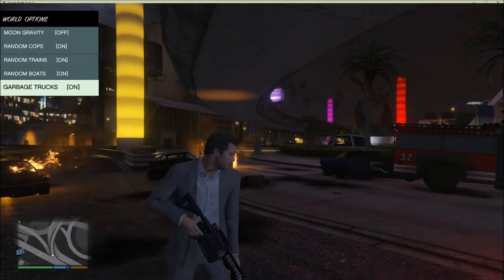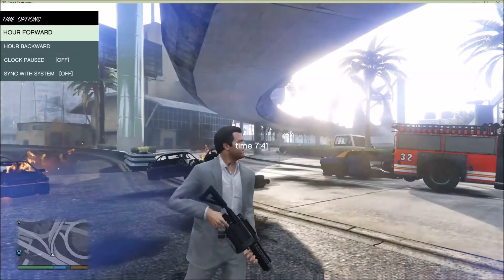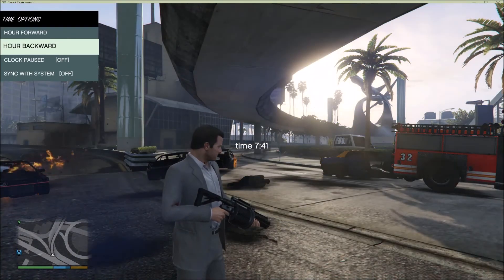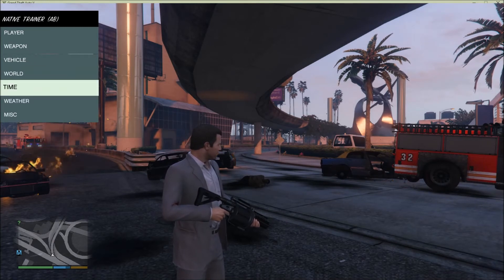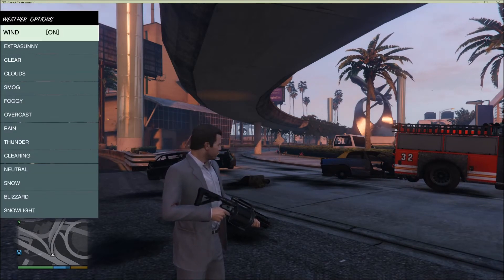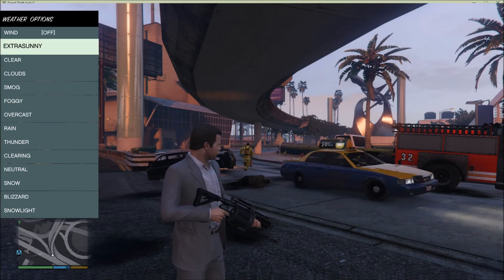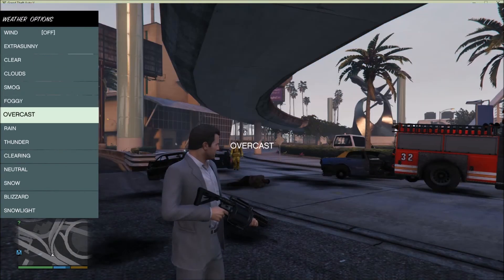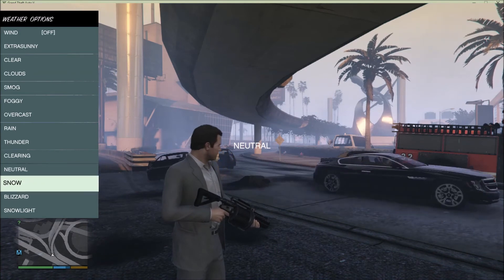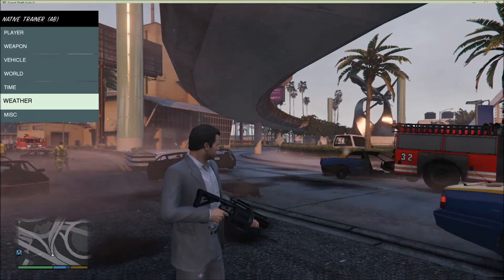Random Cops is the default. You can also control the time — Hour Forward, Hour Backward, and Clock Pause to freeze time, or sync with your system time. Under Weather, you can toggle wind on or off. The weather options include: Extra Sunny, Clear, Clouds, Smog, Foggy, Overcast, Rain, Thunder, Clearing, Neutral, Snow, Blizzard, and Snow Light.